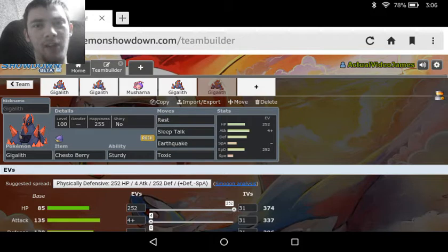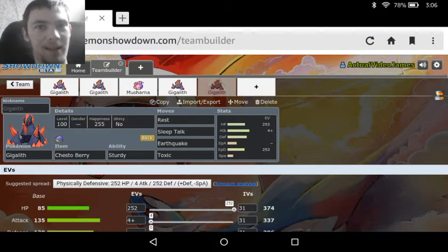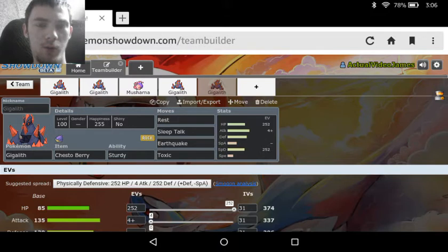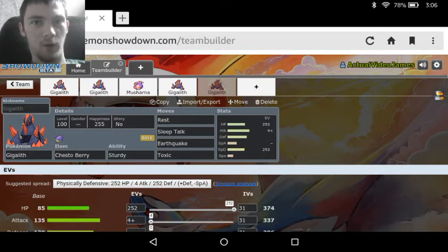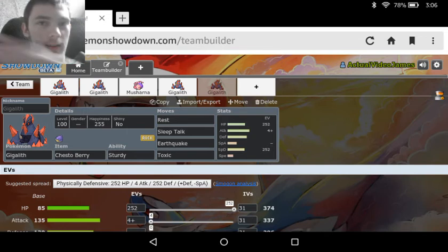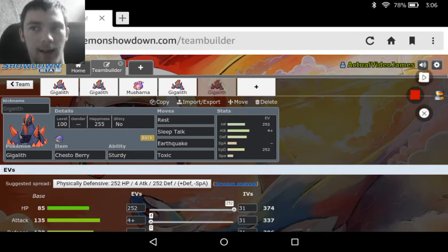But anyway, that's going to be it for how to use Gigalith. This was actually suggested by Ninetails137, so if any of you guys have Pokémon that you want to see, as always go ahead and leave those comments down in the description. If you like this video go ahead and slap the Like button, as always, and I will see you guys later.